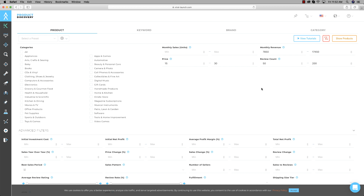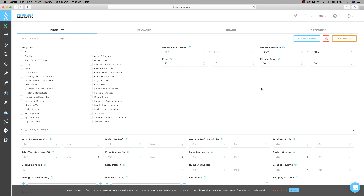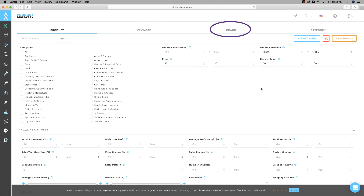The first thing we need to do is go over what each tab does. The Product tab finds individual ASINs — individual products on a single page. This tab is actually the least effective because it doesn't give us an average of what an entire page is doing; it just finds one diamond-in-the-rough product. That said, I'll show you how to use it because it can be effective if you know what you're doing. I actually prefer the Keyword tab, though Brand has also proven very successful.